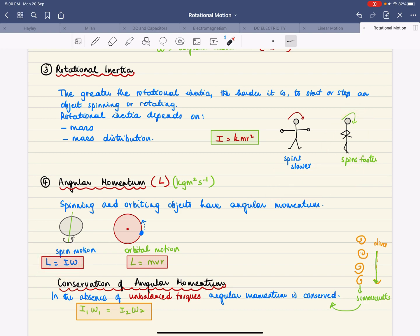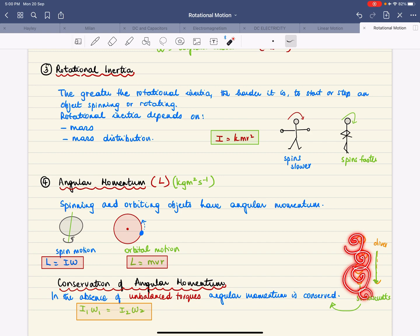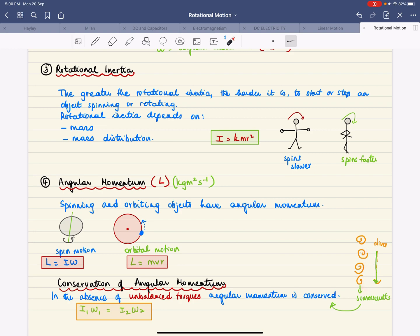The same principle applies to a diver doing somersaults. When the diver curls up into a ball during a fall from a diving board, the mass is closer to the axis of rotation, so rotational inertia decreases. Because angular momentum is conserved, angular velocity increases, causing faster spinning.